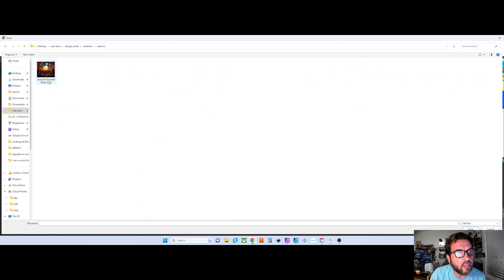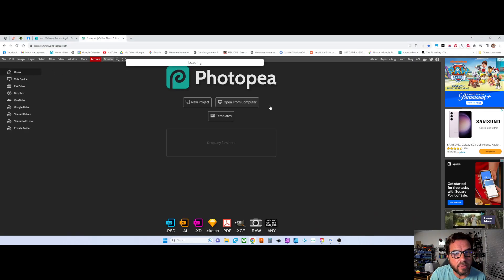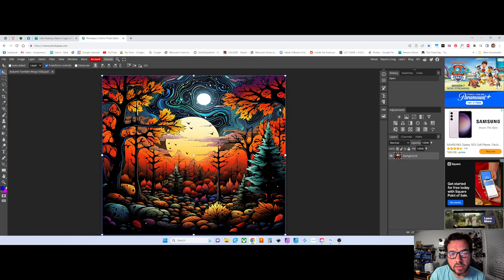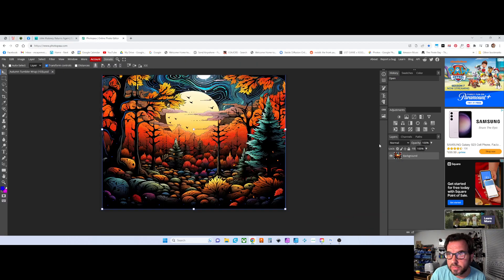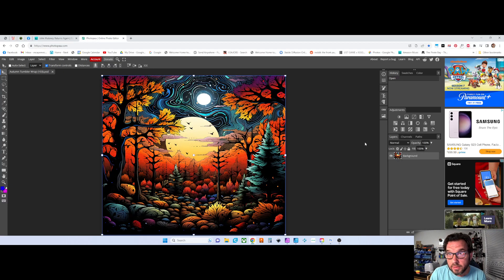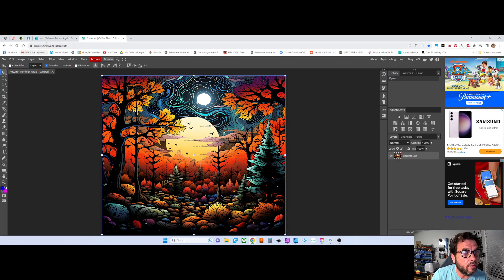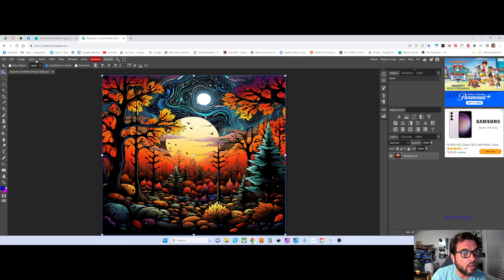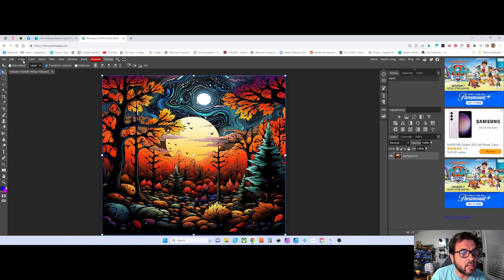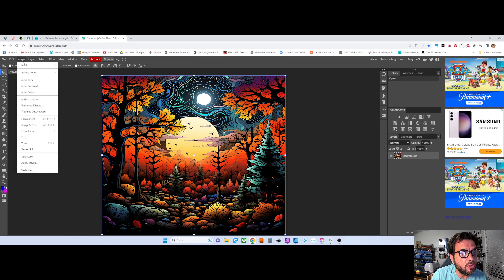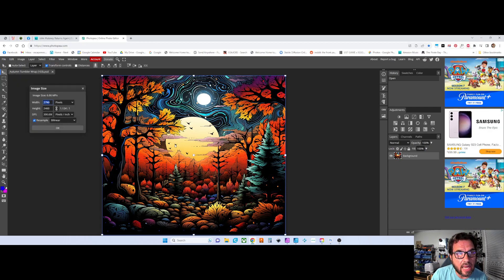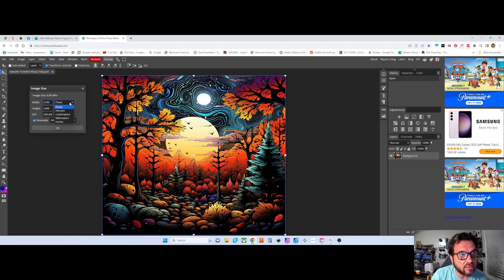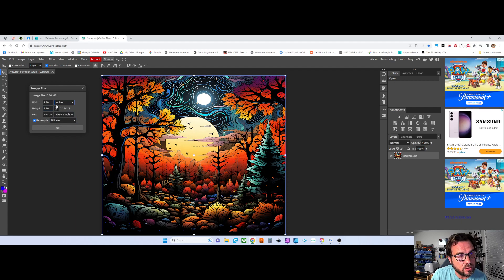Just pick autumn, this one right here. Okay, so it opens up. Under image at the top, go to image size. It says pixels right now, but I can switch it over to inches. I've got 9.3 by 8.2. If yours is different,